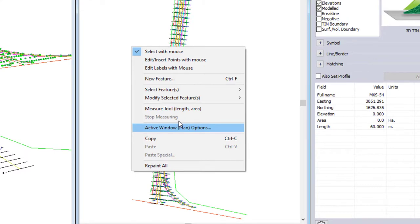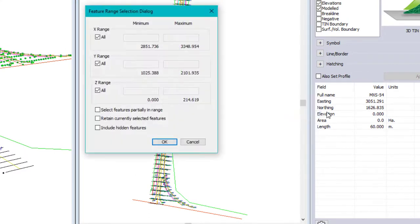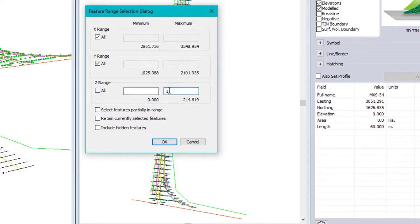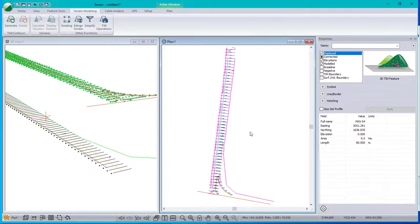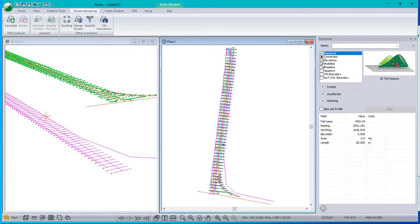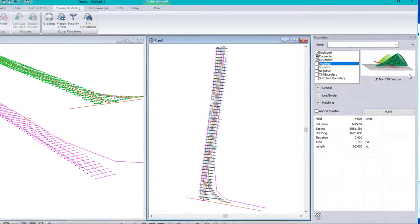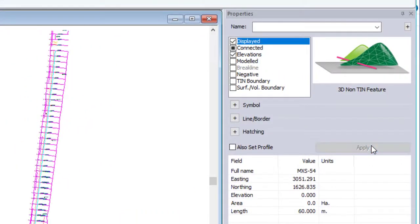Let's change them. So select by range. And this will select all features less than one meter in elevation. Let's include the hidden ones. Okay, they're selected. You can see them highlighted in both views. And now I'm going to turn off that model checkbox and apply.